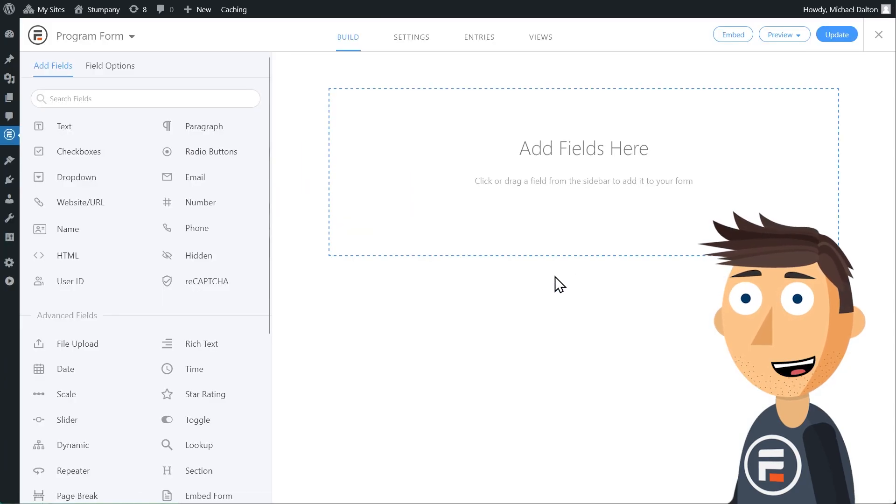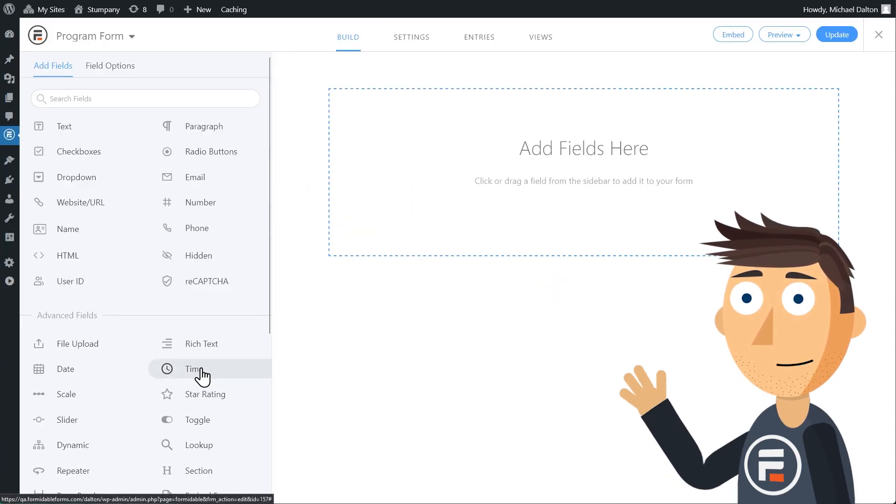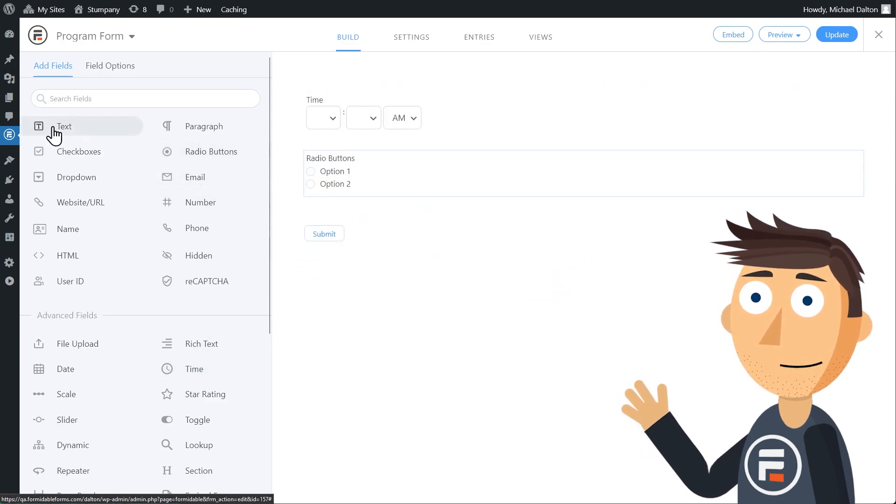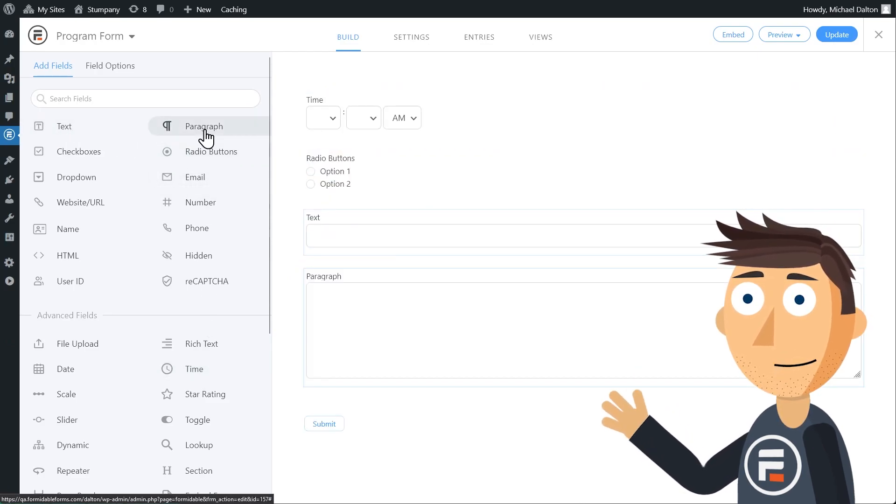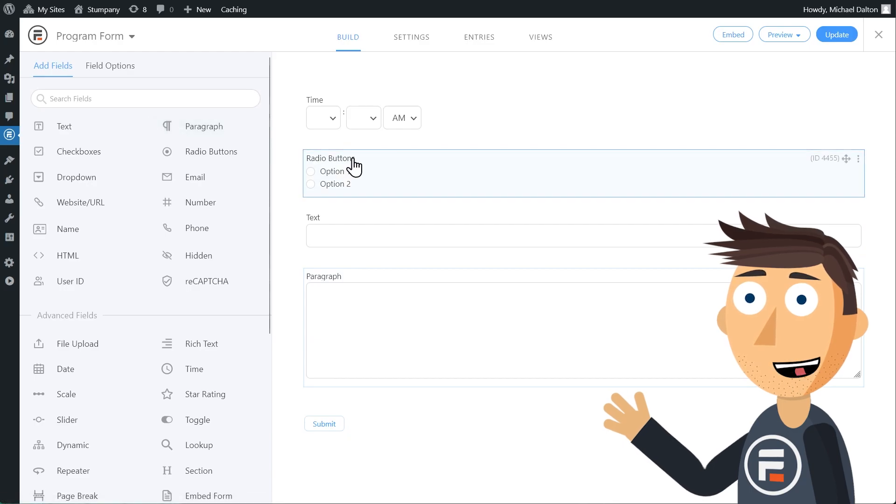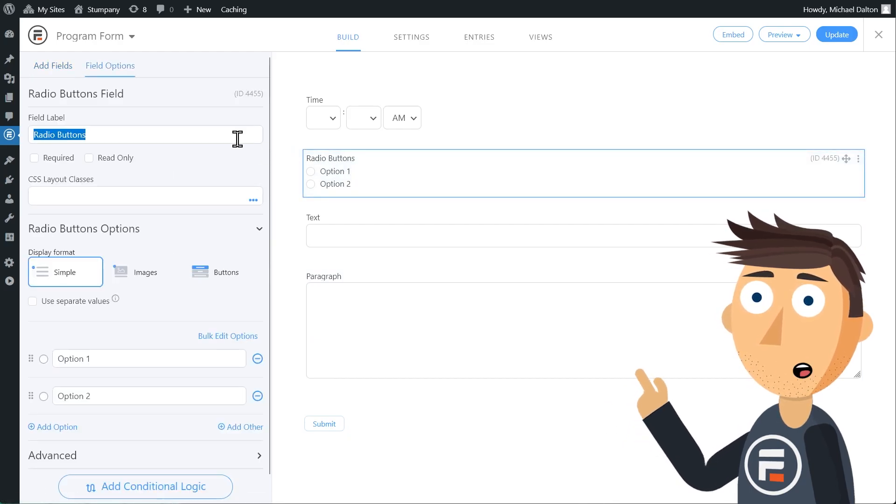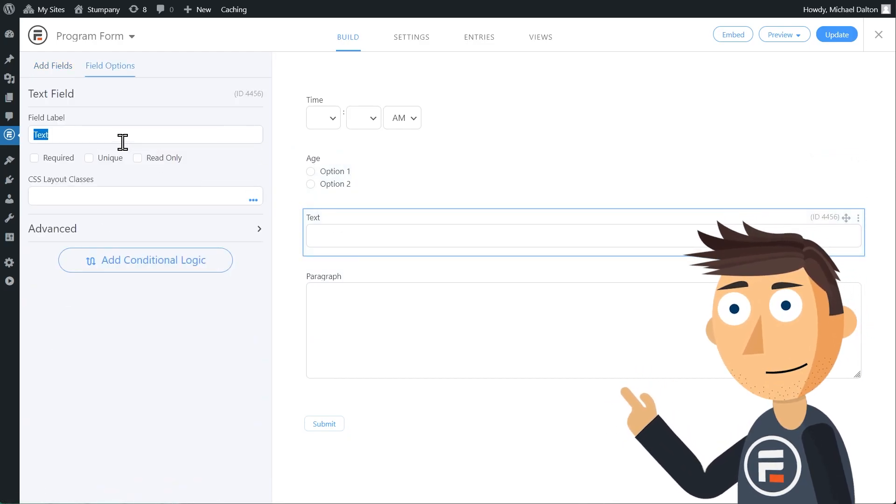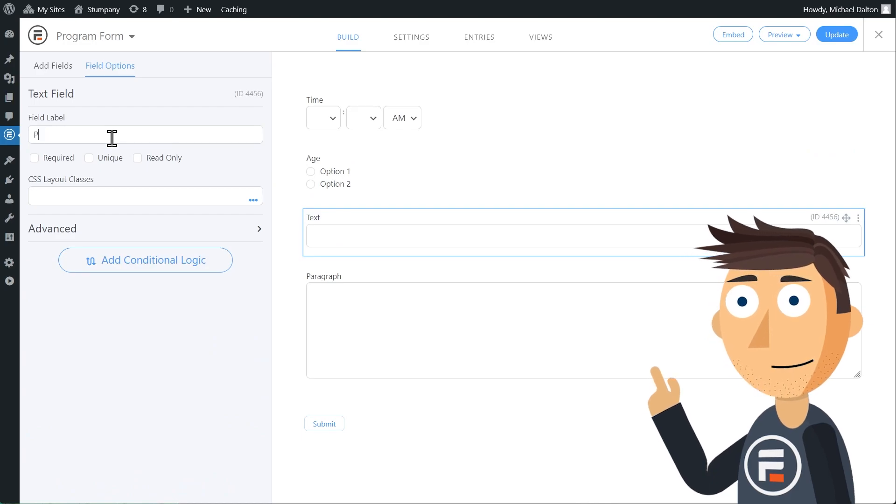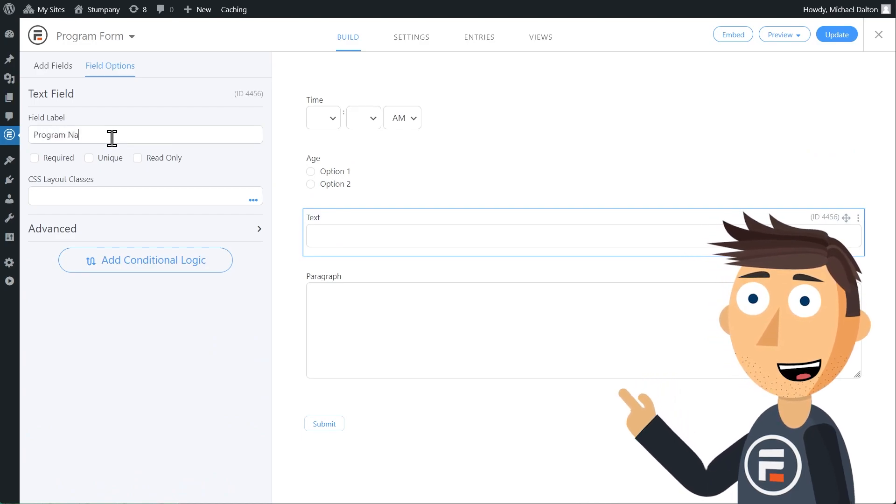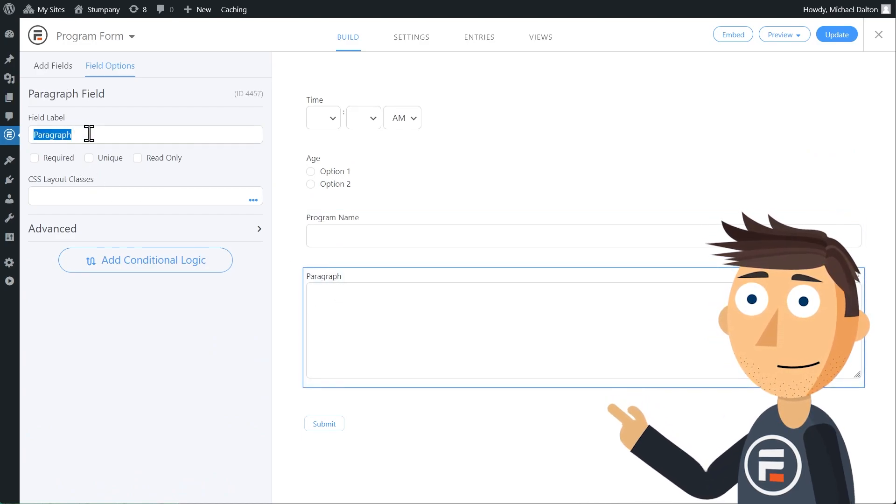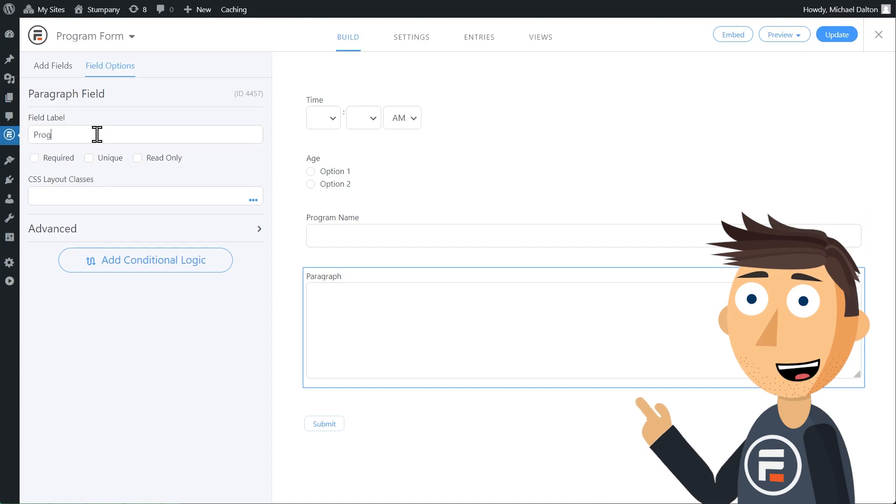The form will have four fields: one time field, one radio button field, one text field, and a paragraph field. The time field will be the time of the program. The radio button field will be the age. The text field is the program name, and the paragraph field is the description.